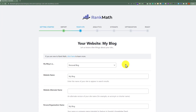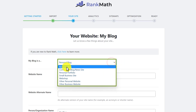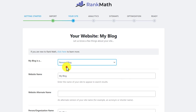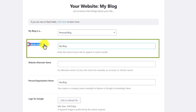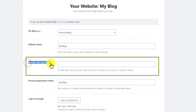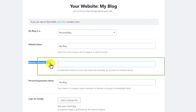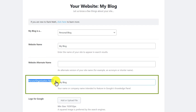Now from here we are going to select our website category. I will go with Personal Blog — you can set any other category based on your website. After that we can add our website name here, then the website alternative name, and here we can enter our person or organization name.